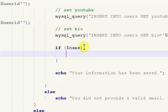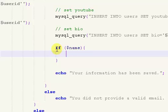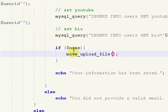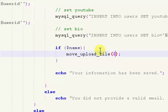So for if name, what we're going to do is say move underscore uploaded underscore file. We're going to move the upload file. The first parameter that we put in here is the TMP name.